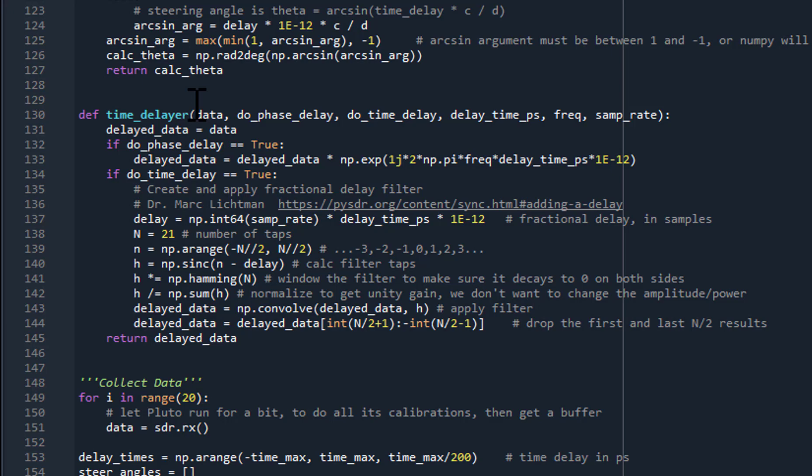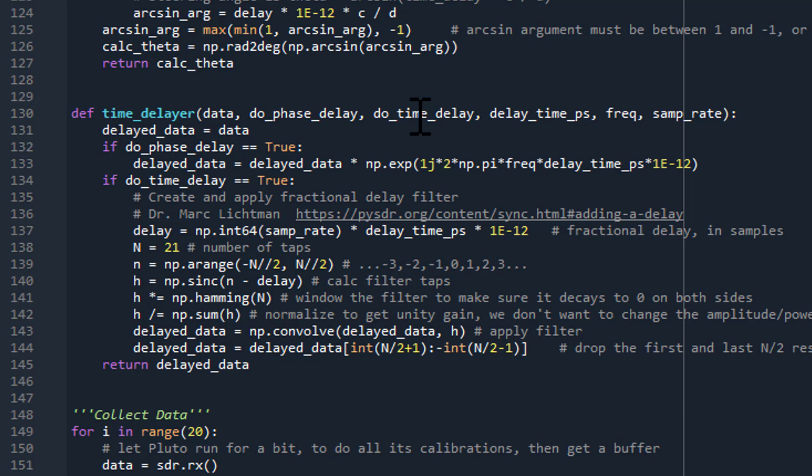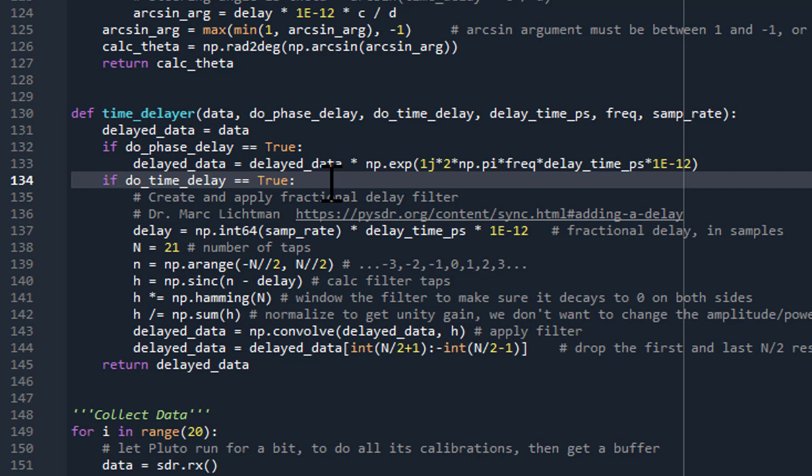If we want to do a phase delay, we do it in exactly the same way as the first part of this series. And if we want to do a time delay, we'll need to use a digital filter. There's a great example of how to do this on pysdr.org — a fantastic website from Dr. Mark Littman. He does a fantastic explanation of digital signal processing and communications fundamentals, gives Python examples, and often a Pluto example as well. It's very readable and understandable but really does a great job of explaining everything.